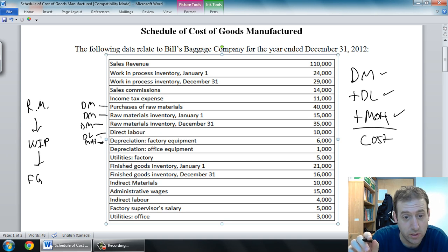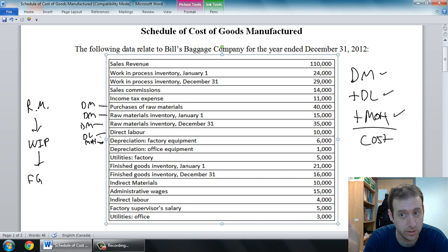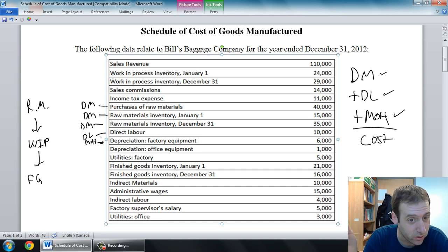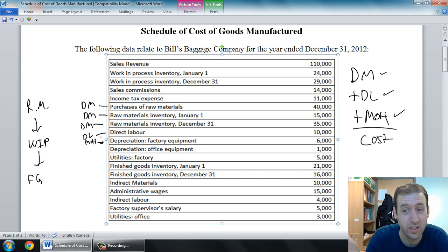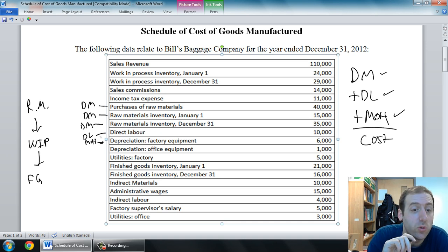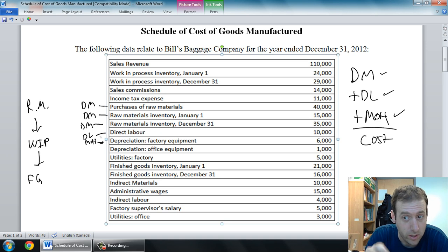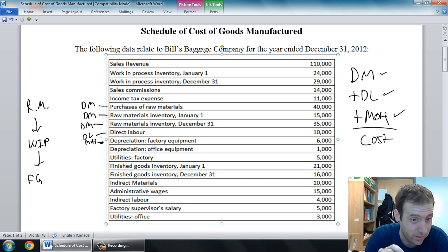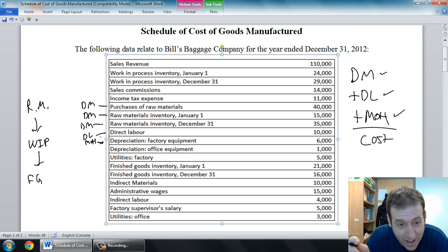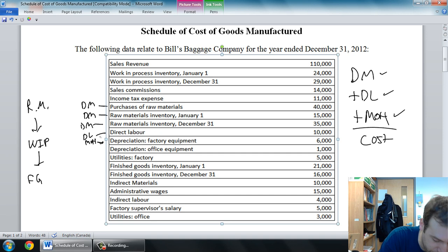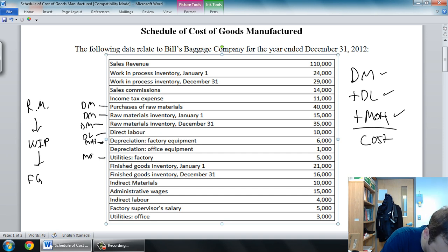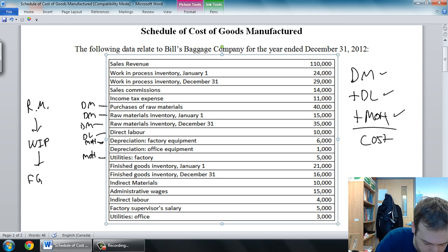Depreciation of office equipment — is it direct material? No. Direct labor? No. Did it happen in the factory? No. So it's not DM, DL, or MOH. Utilities factory — is it direct material? No. Is it direct labor? No. Did it happen in the factory? Yes. So it must be one of those indirect factory costs — an overhead cost.